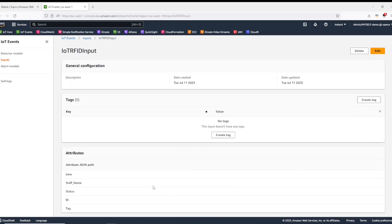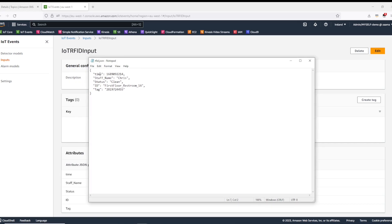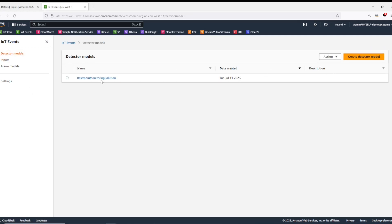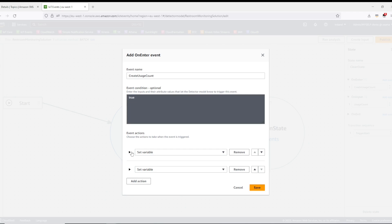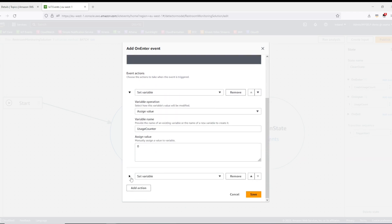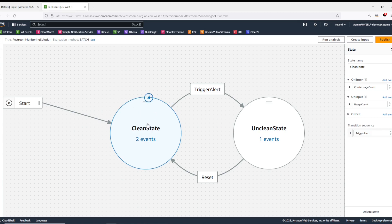Similarly, for the RFID tag sensor I used this JSON format to pick up attributes of time, the staff name, status, ID, and tag. Going back to the detector model, if I click on the clean state I can see multiple states within it where I can define actions. The first state is the on-enter state where I have created a usage counter variable and set the value to zero. For the other action I have created another variable with the name restroom ID that picks up the value from the ID attribute coming from the restroom sensor. So every time the restroom enters the clean state it will perform these actions.